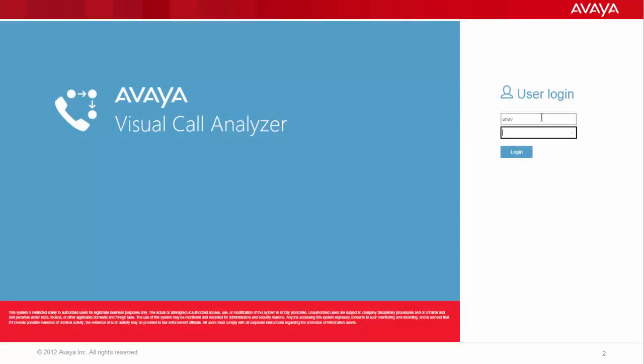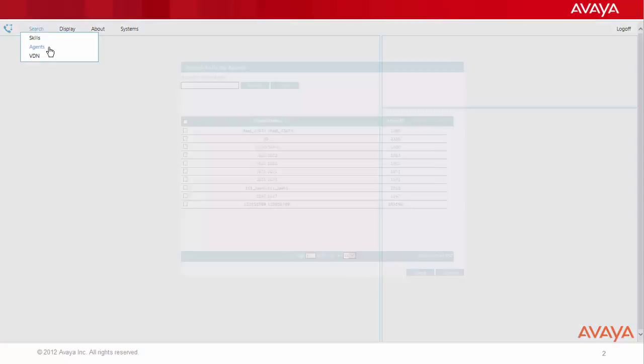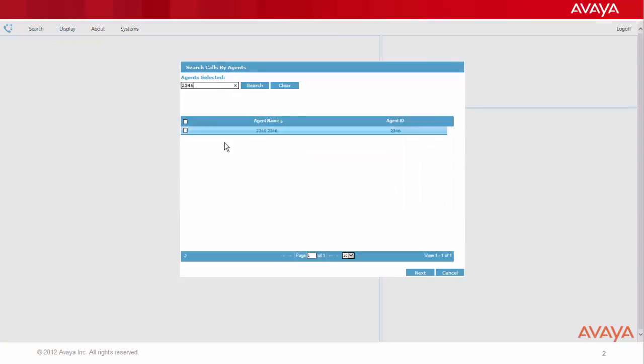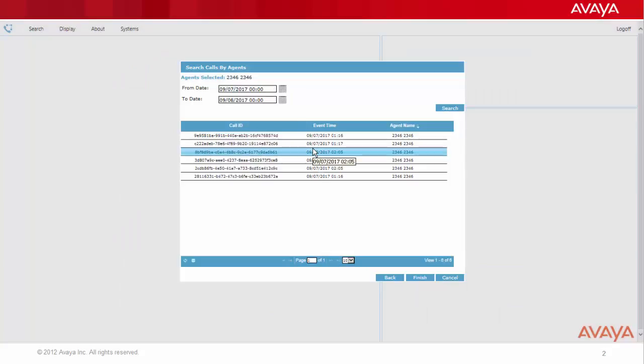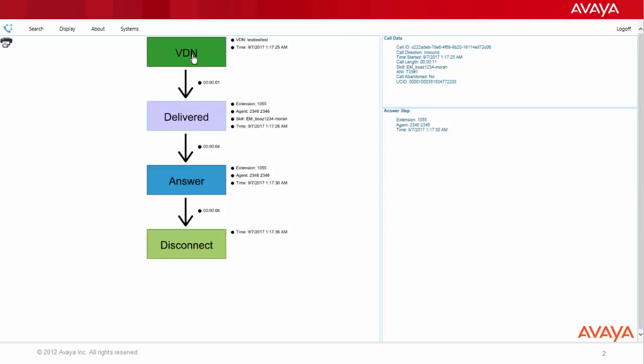When accessing the VCA user interface and looking for an interaction, for example by searching a certain agent, we get a list of interactions. When we choose one of them, we get the call flow of this interaction, which contains a lot of parameters along the call flow.